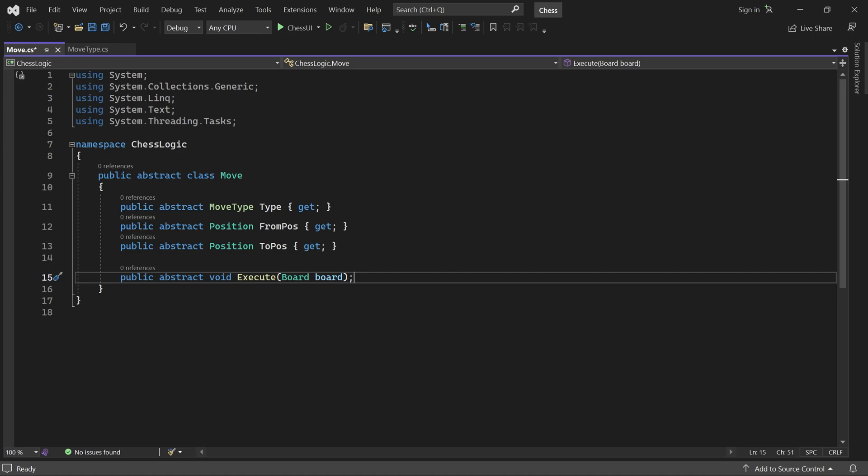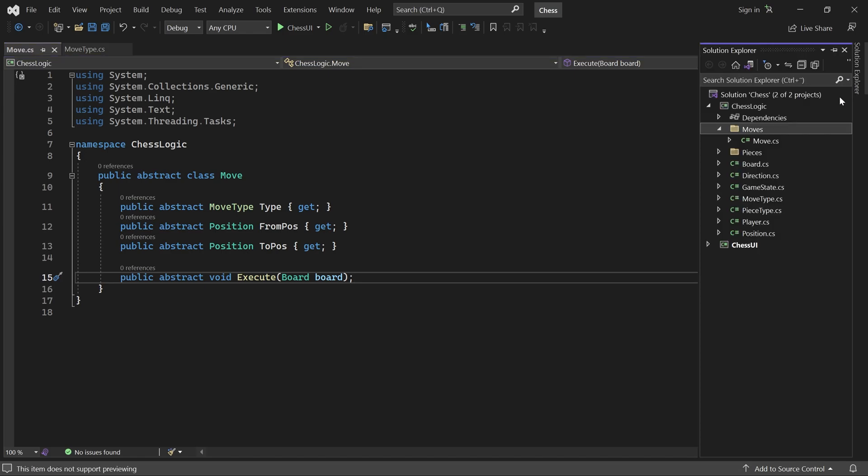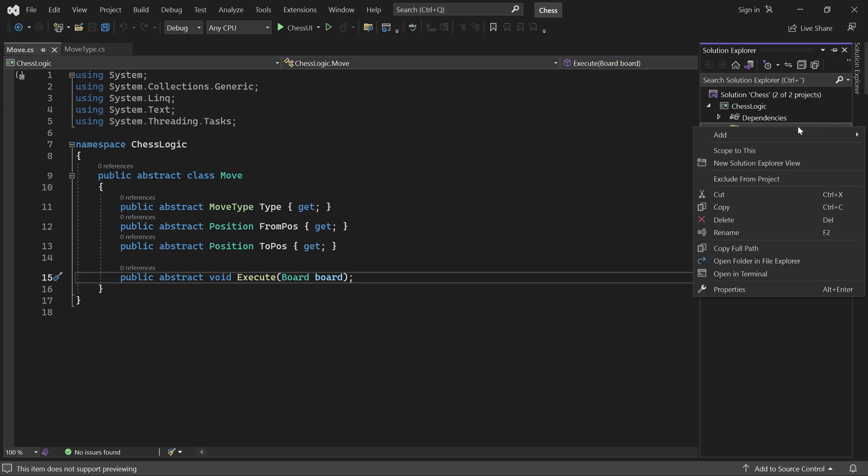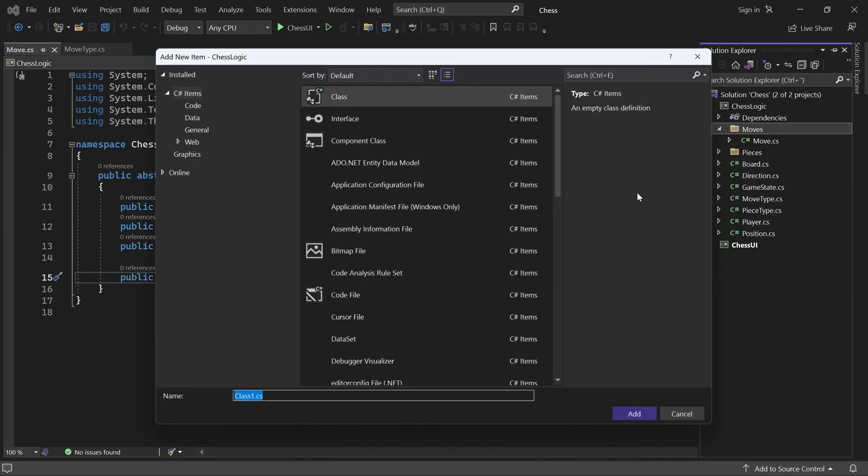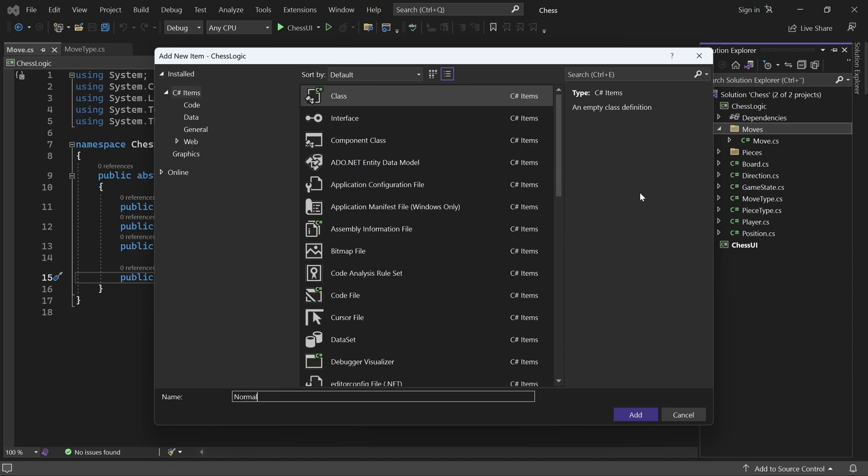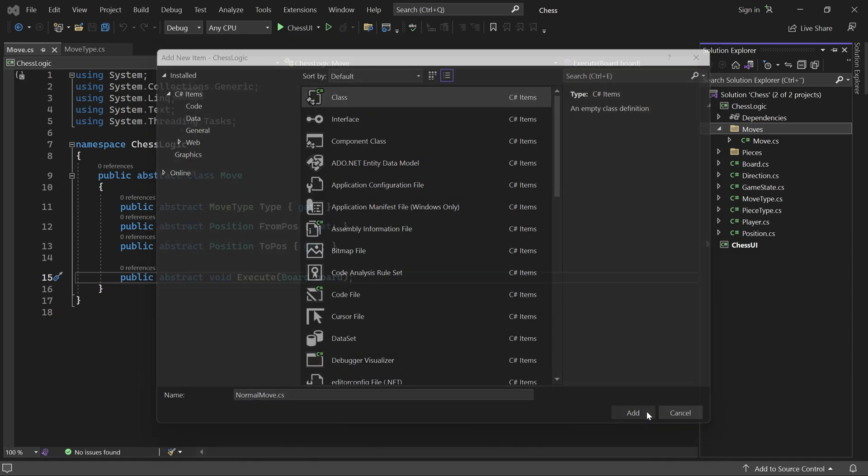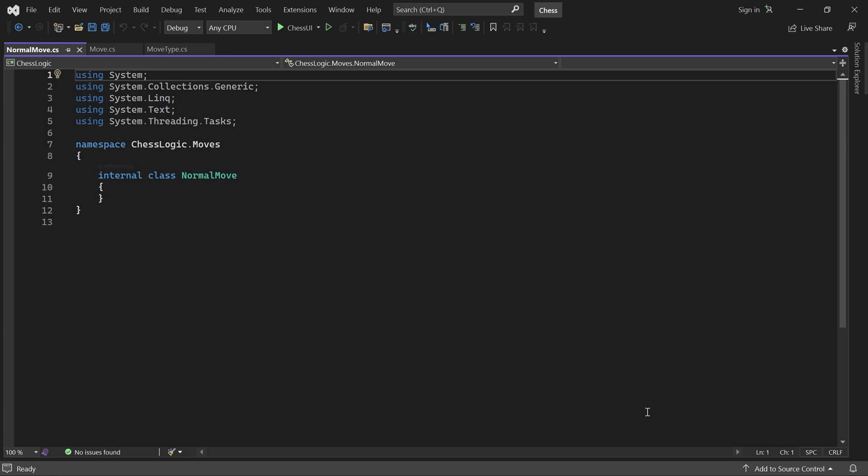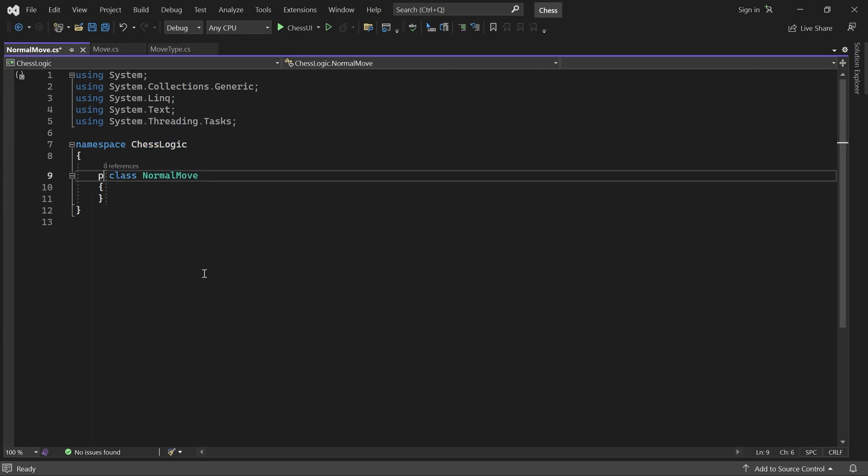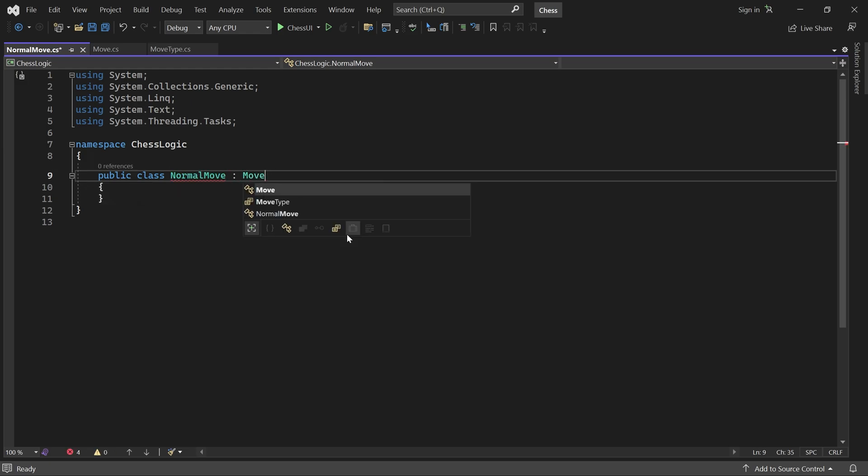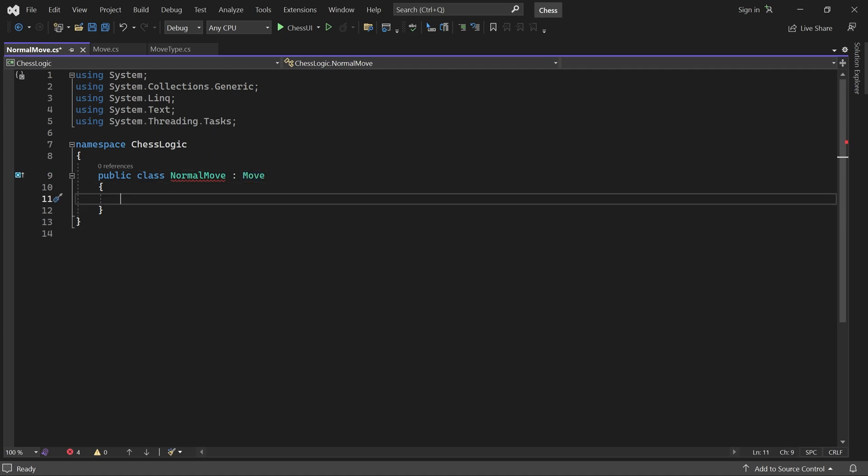Next let's create a class for the normal move. I'll just change the namespace. And make it inherit from Move. This class will be used for all moves that simply move a piece from one position to another. The move may capture an opponent piece, but otherwise it won't have any side effects.